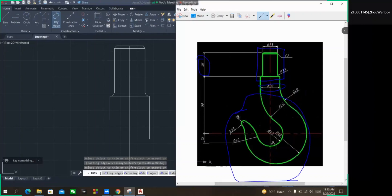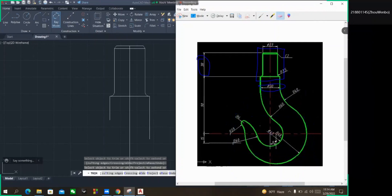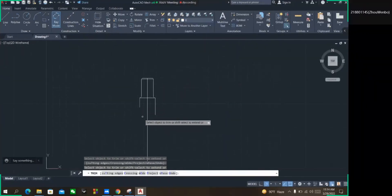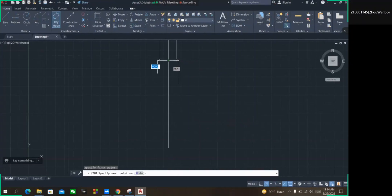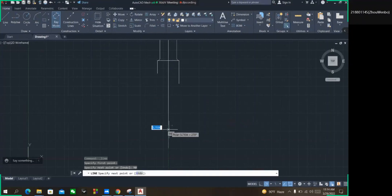Now we have to go for this section. To make this section we have to get this point first. From this point to this point the distance is 90, so we can get the point easily by making that distance. I am taking the line command again and inputting the distance of 90 to get the point.